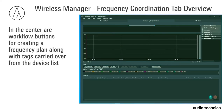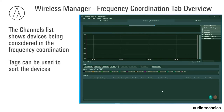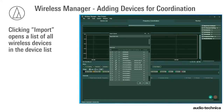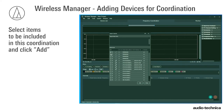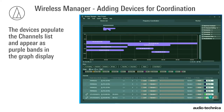Expand the display vertically by holding Shift while using the mouse wheel. Items from the list appear as visual overlays in the graph display. In the center are workflow buttons for creating a frequency plan along with tags carried over from the device list. The Channels list shows devices being considered in the coordination. Tags can be used to sort the devices. Clicking Import opens a list of all wireless devices in the device list. Select the items to be included in this coordination and click Add. The devices populate the Channels list and appear as purple bands in the graph display.